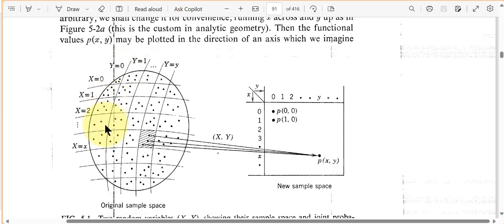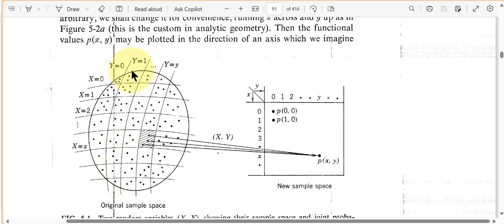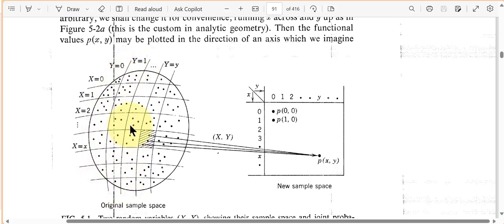Given this whole sample space, what is the probability that X equals zero? That's these dots out of the entire set here. Or what's the probability that X equals one? It's these dots given the entire set here, and so on.